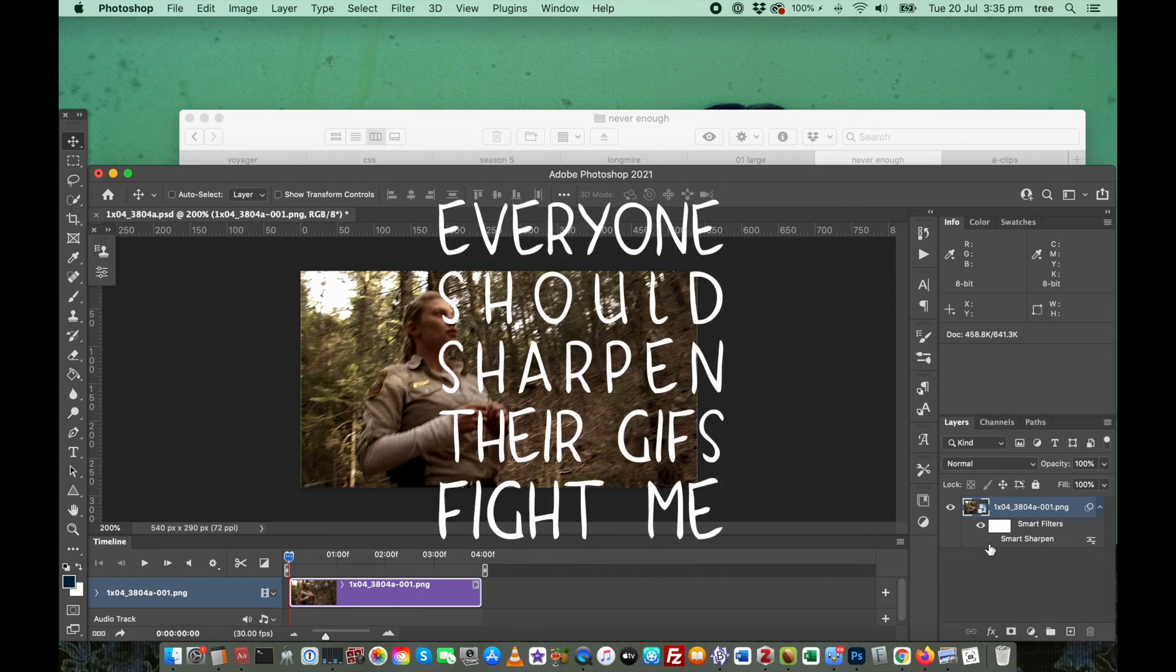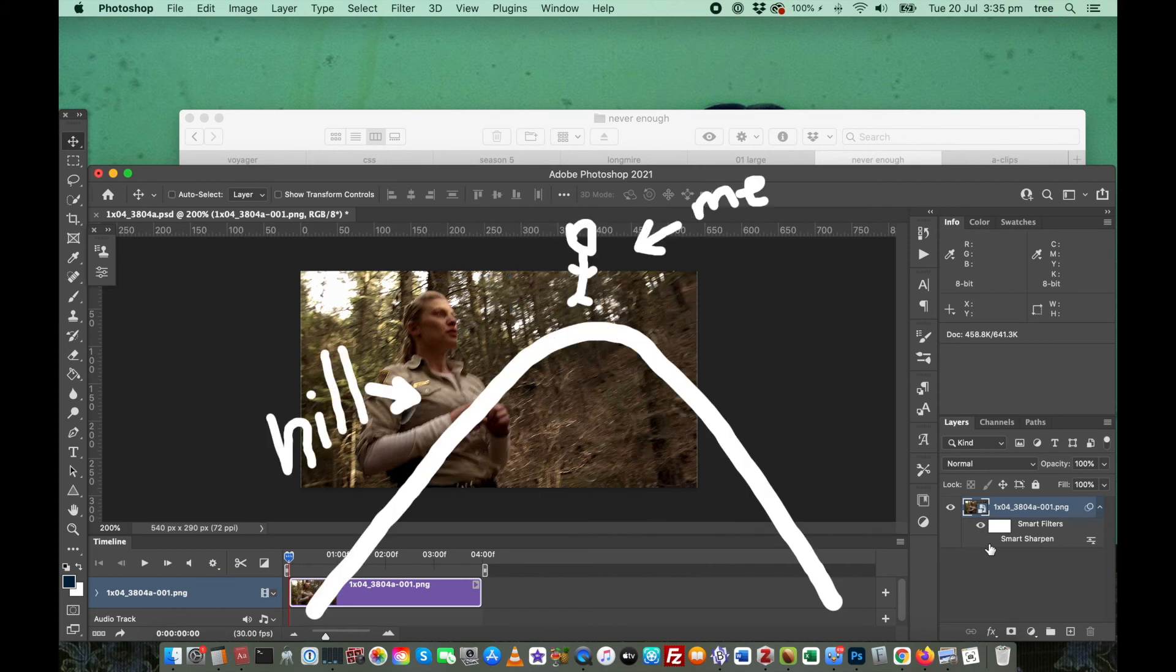As I said, everyone should sharpen their GIFs. This is a hill and I will die on it.